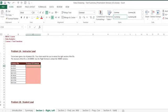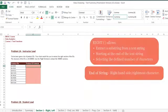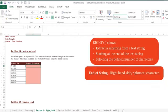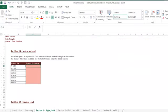Let's start with the RIGHT function. This function allows you to extract a substring from a text string starting at the end of the text string and selecting the defined number of characters. The RIGHT function requires a text string and a number as inputs. For example, if I provide it with a cell containing the word hello and the number 2, Excel will return the L and the O, the last two characters of the word.